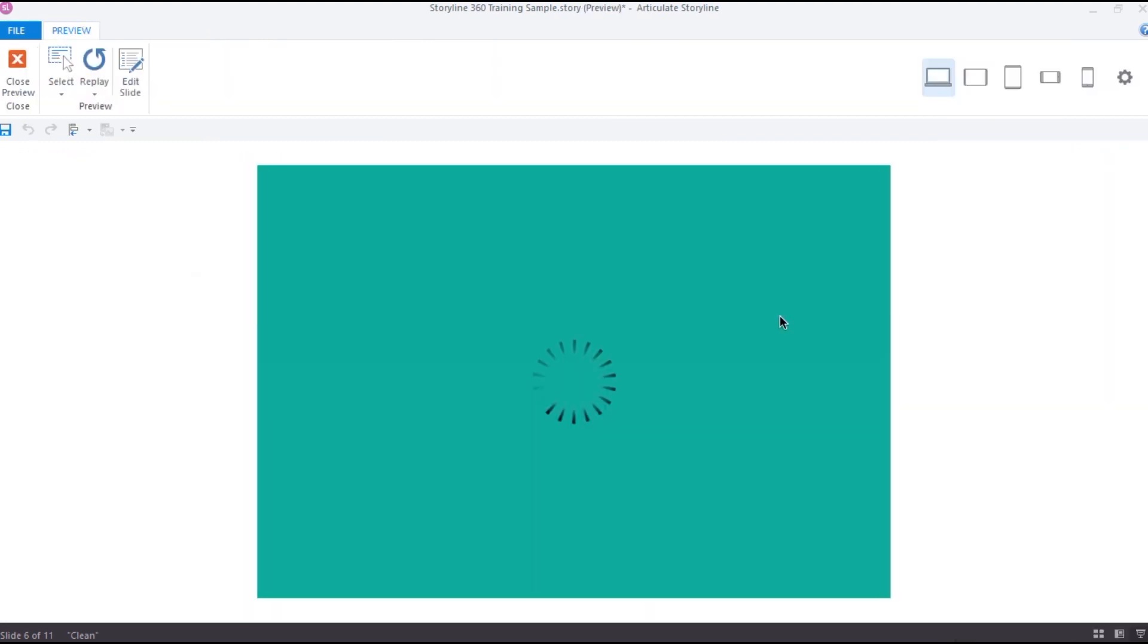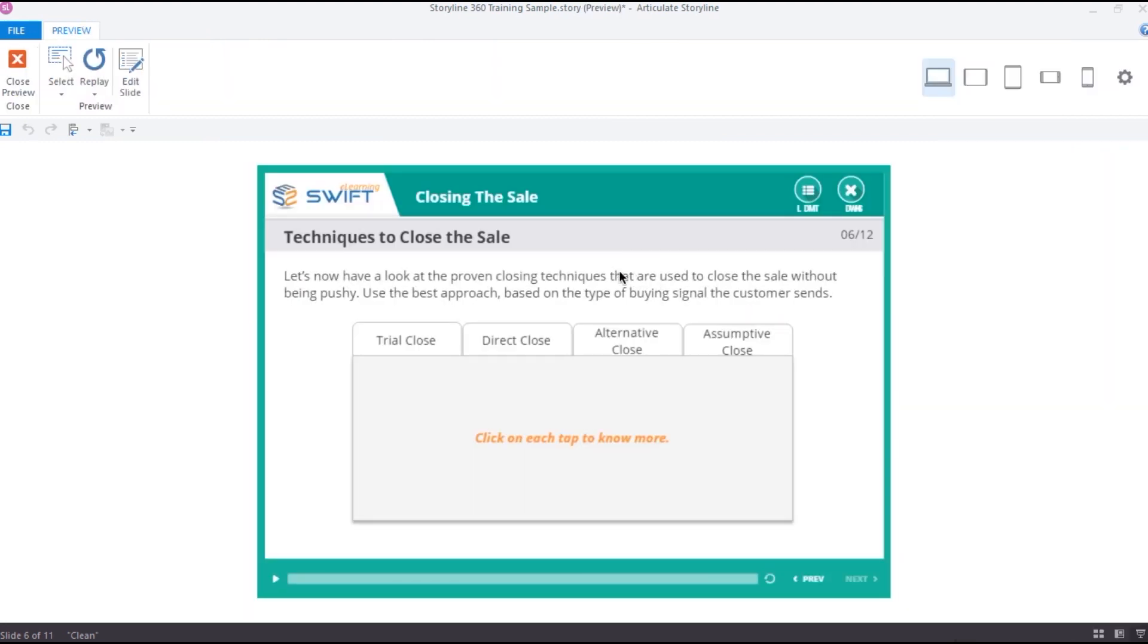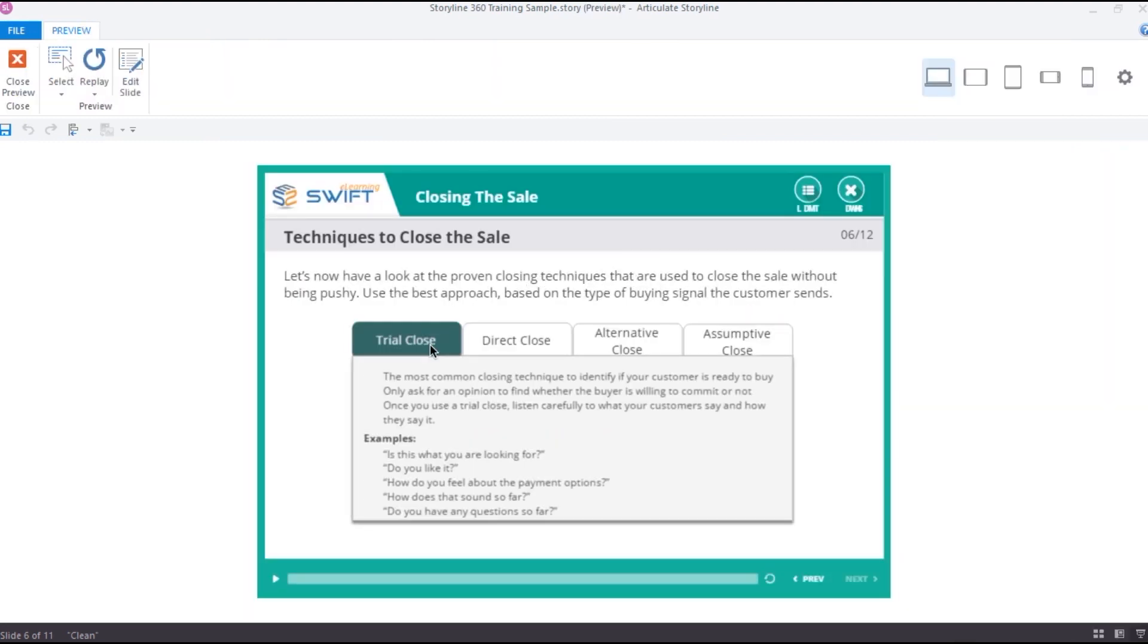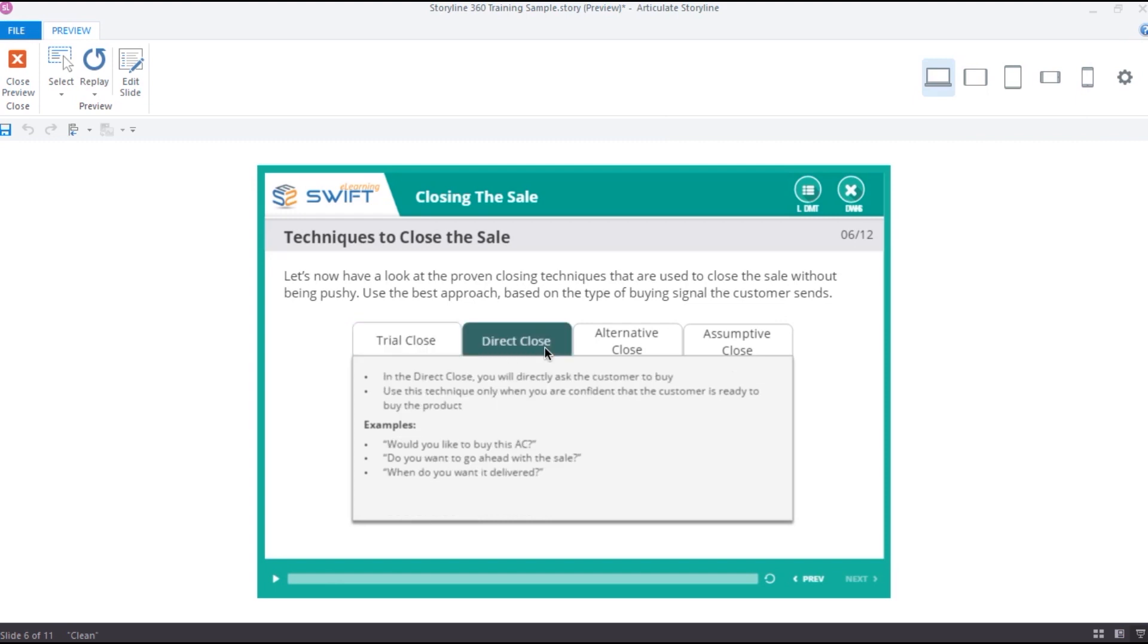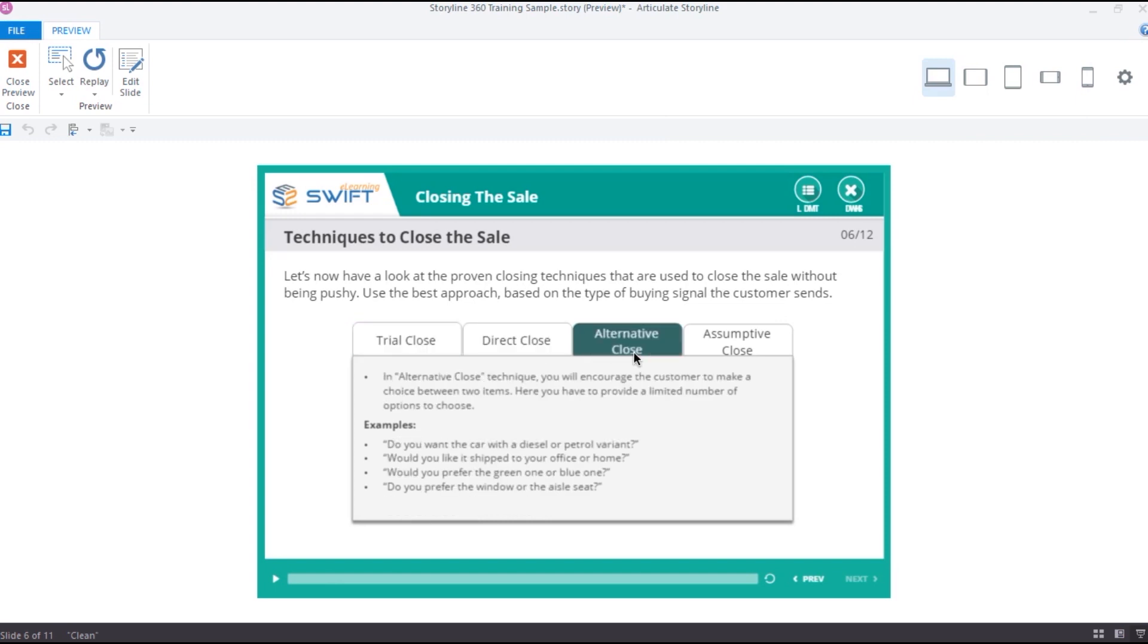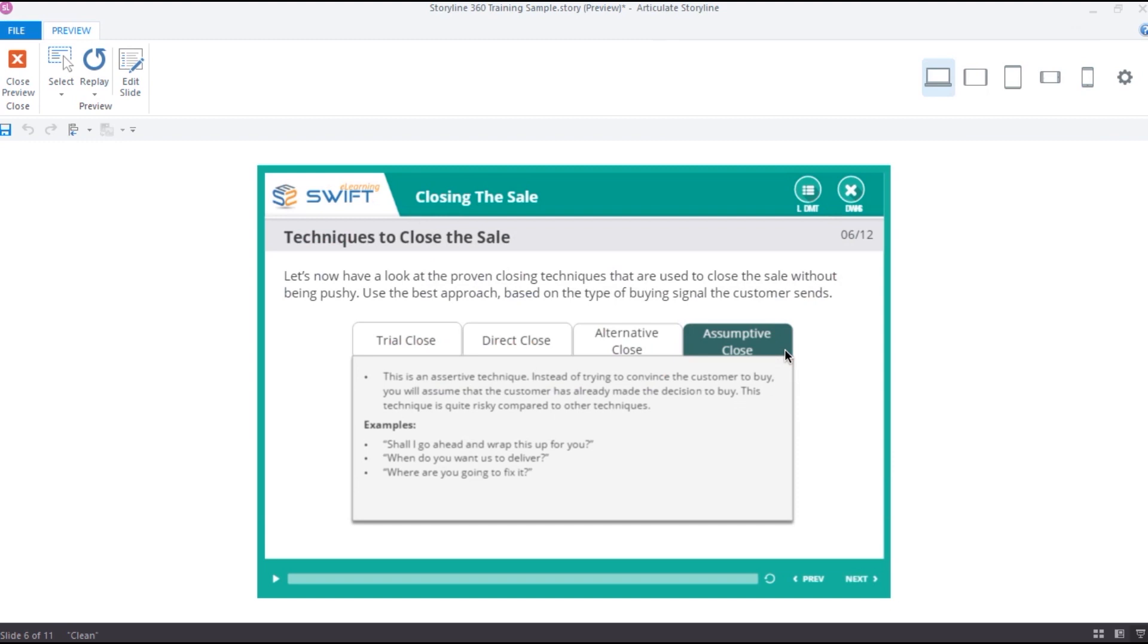Okay, now let's quickly preview and check if the interaction works as expected. So as you can see, whenever I click on a tab, the other slide layers disappear automatically.